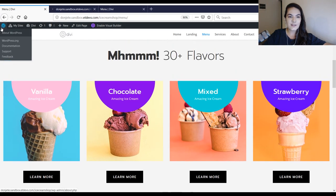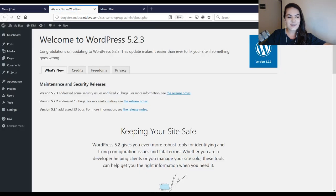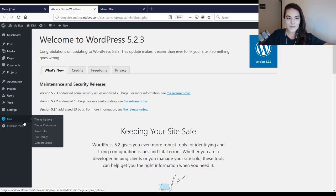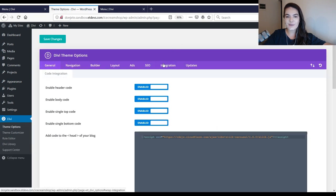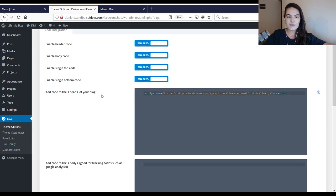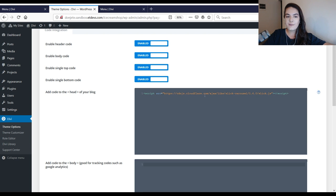The first thing you will need to do is add the Slick JavaScript library to your website. The way to do that is by going to your Divi theme options, then go into the integration tab, and we'll need to add a script to the head tags of our blog. I've added it here, but you can find this specifically in the blog post mentioned in the description below. Just go to that blog post, copy the script, and add it to the head of your website.